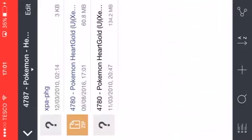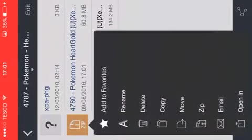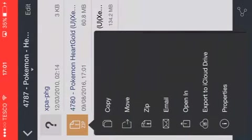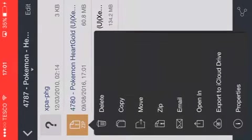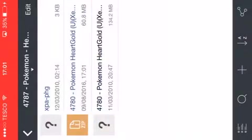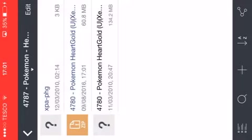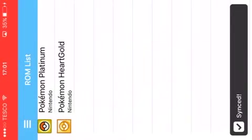And you'll have this zip file and then you want to tap and hold on this one and then you want to find open in. So you want to press open in and then you want to go to copy to NDS for iOS.